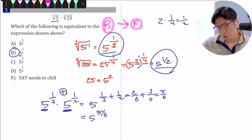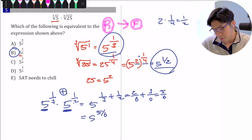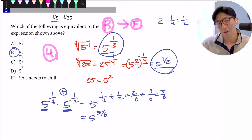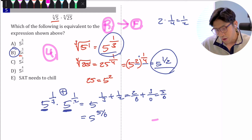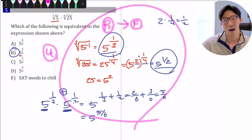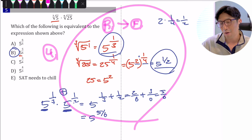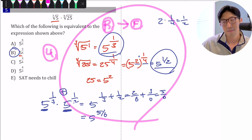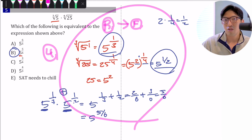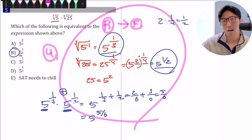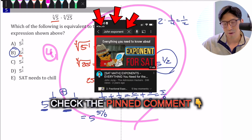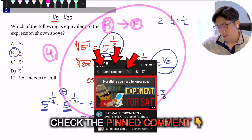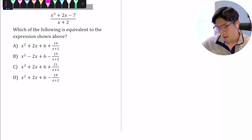This would show up as about a difficulty-4 question on the SAT, mainly because it requires multiple concepts about exponents. If you're shaky on your exponent skills, check out the link in the pinned comment to get a quick refresher on what you need to know about exponents. Let's move on to the next question.